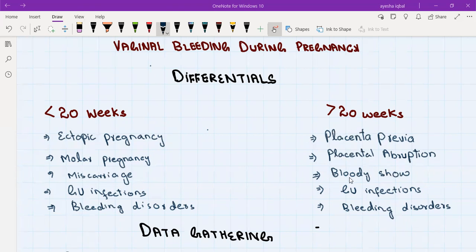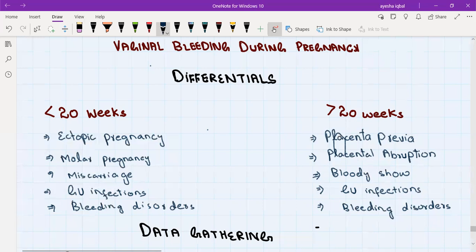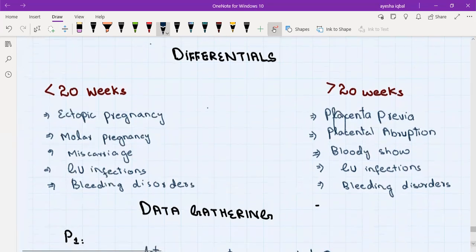Bloody show is a little bit of bleeding which happens at the start of labor. In premature labor, there will be a small amount of bleeding — the bloody show — followed by a gush of a large amount of amniotic fluid, which is breaking of waters, and then regular uterine contractions. So we have three main conditions in the second half. Placenta previa, placental abruption, and bloody show. Cervical cancer or any gynecological cancer can also cause bleeding during pregnancy, but that is much more rare.